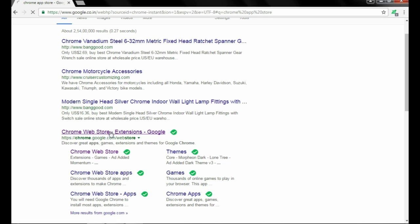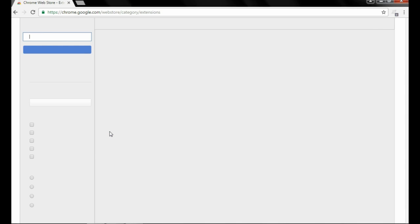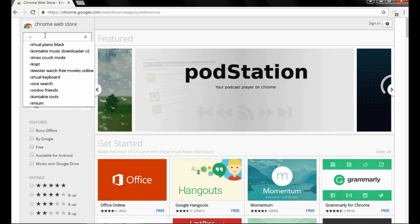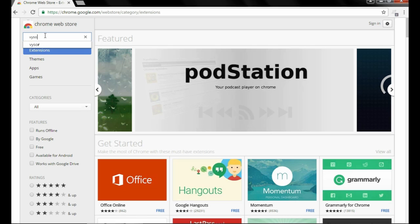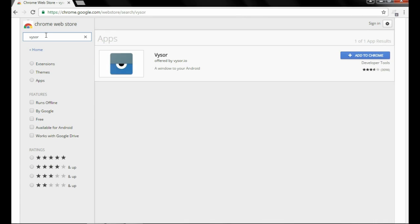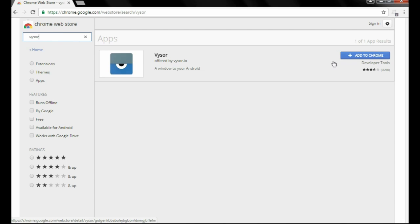Click here and in the search box type VYSOR and enter. Click on this result and then click add to Chrome.